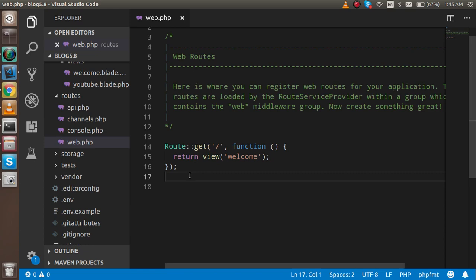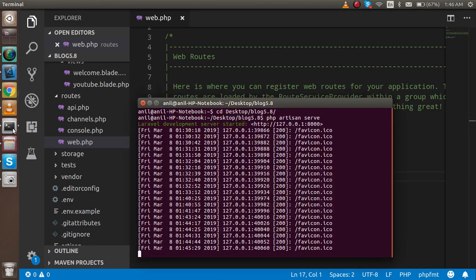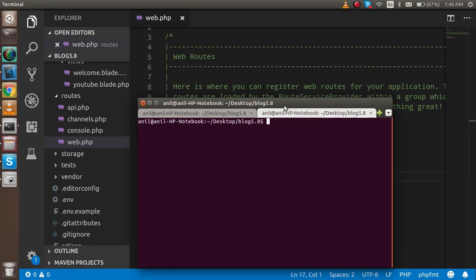This is my routes file and we will define the routes here. If you don't know how to define routes or use a controller, you have to watch the previous video in detail. In this video I'm just going to give you an overview. So here in the web routes file we will provide the route, and for that I'm going to make a controller.